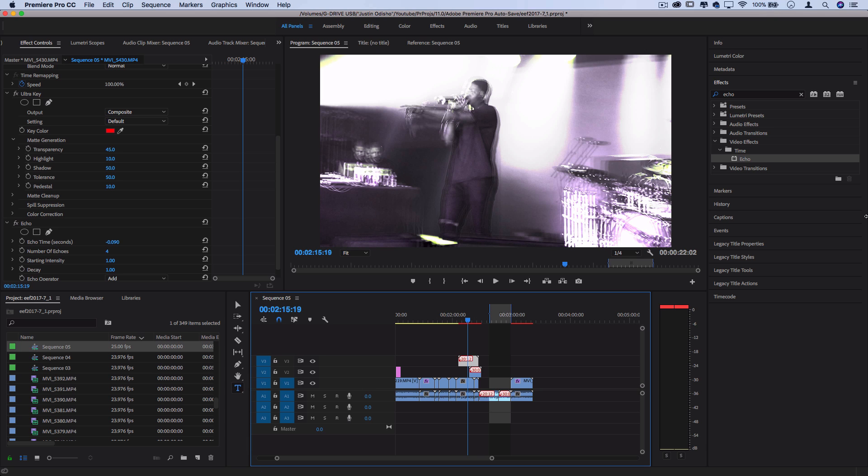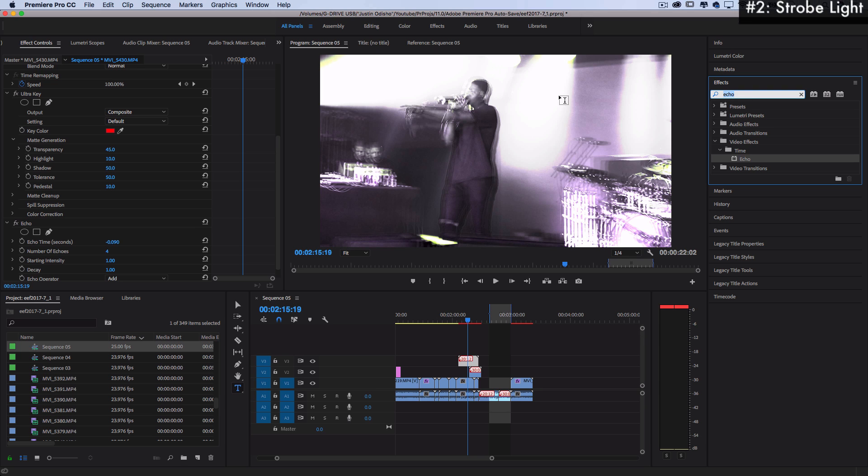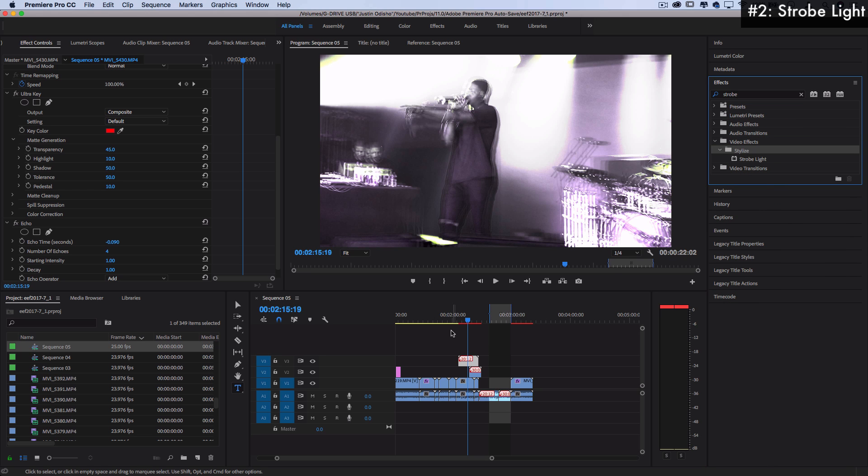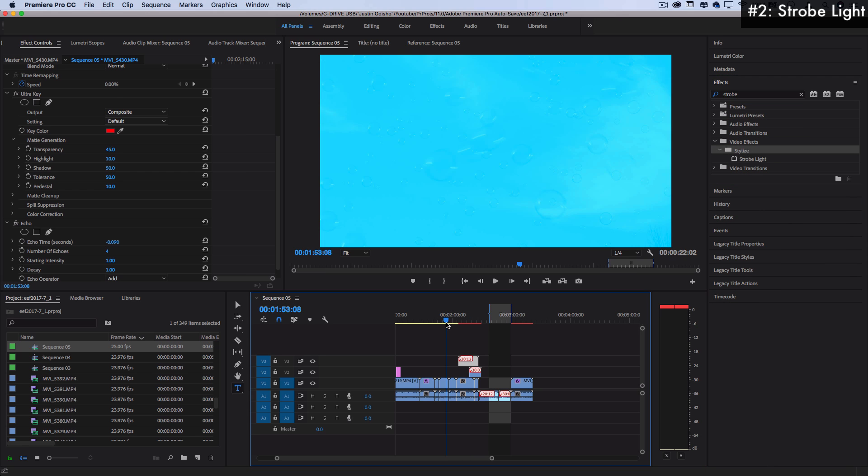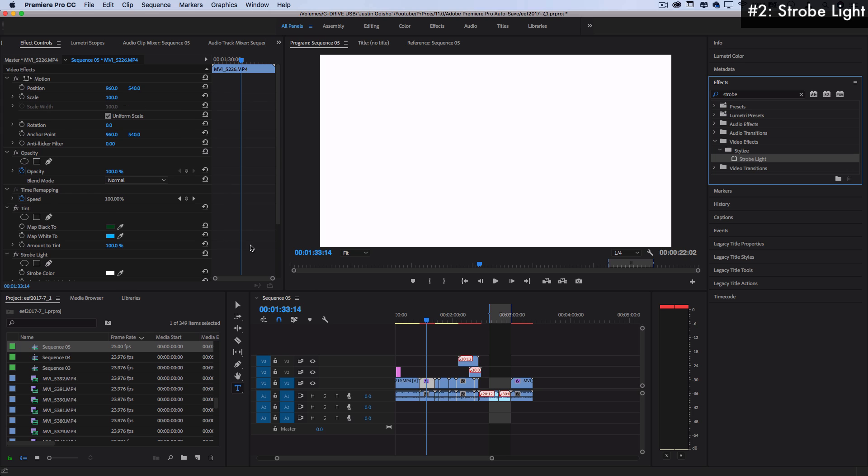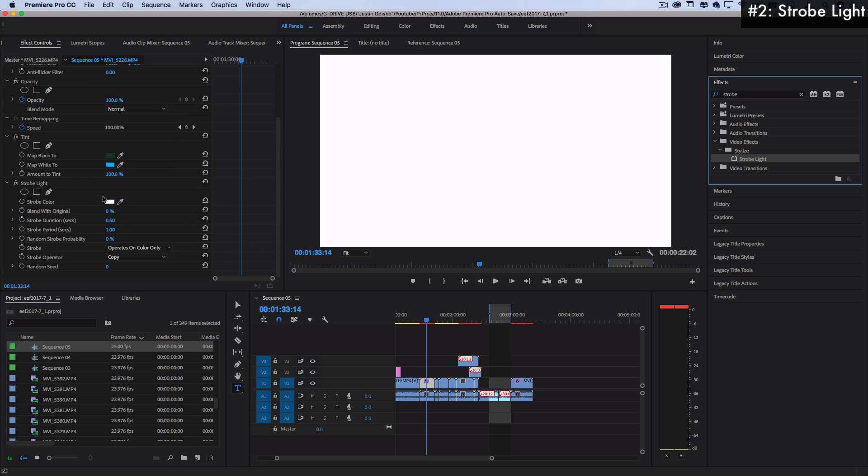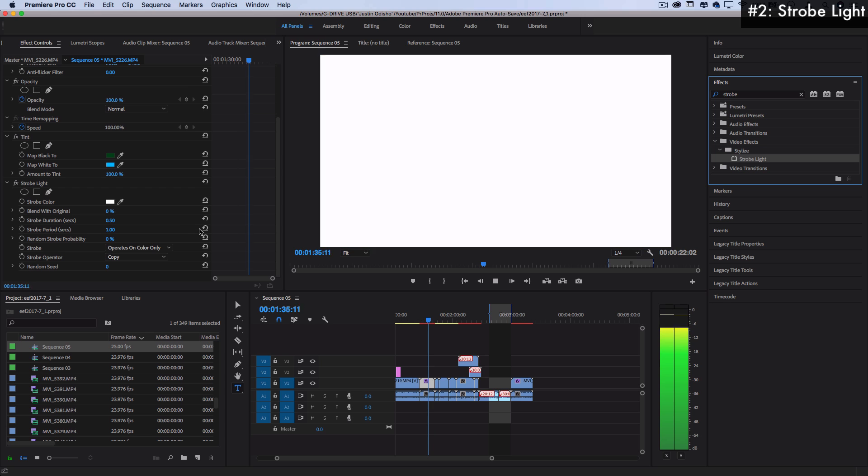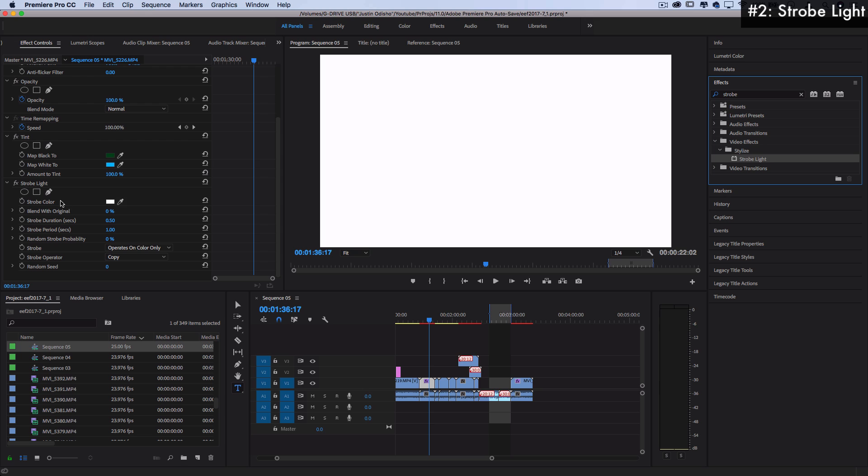Number two spot, I don't know why it's number two. I didn't really consider these rankings too much so don't pin me to them. But this is the strobe effect. You can find this in the stylized video folder because it can add some stylization to your clip. But the strobe light effect is just what it says. It's a strobe light. So by default, it adds a white flashing strobe at half a second on and half a second off.